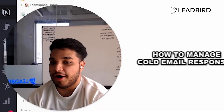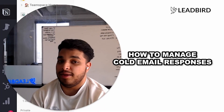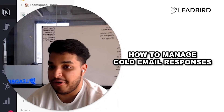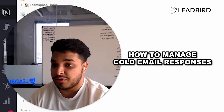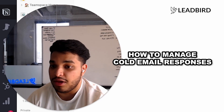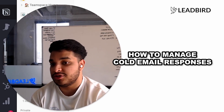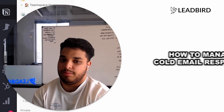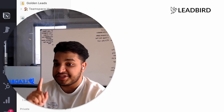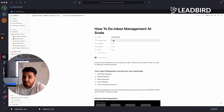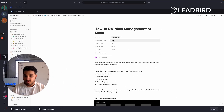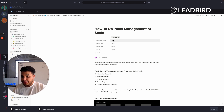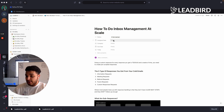This video will be walking you through our inbox management process that we use at Leadbird, where we manage over 50-plus clients' accounts and over 2,000 inboxes with just one inbox manager. We've built this system, it successfully works, it's very scalable, and it's very easy to train and delegate people on.